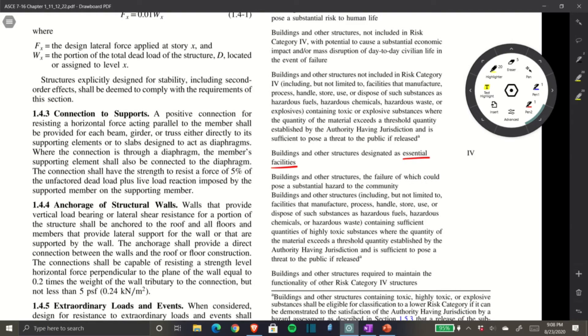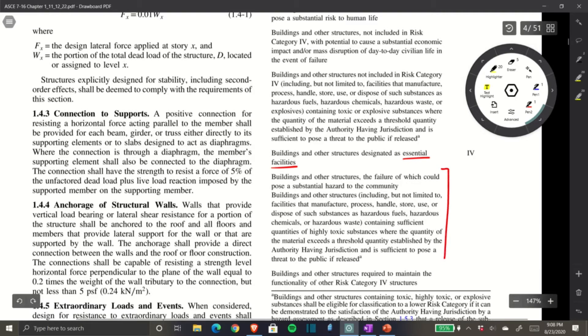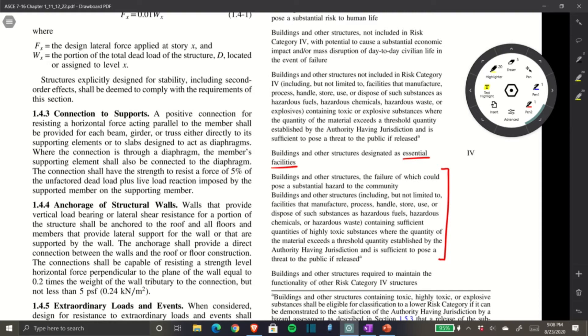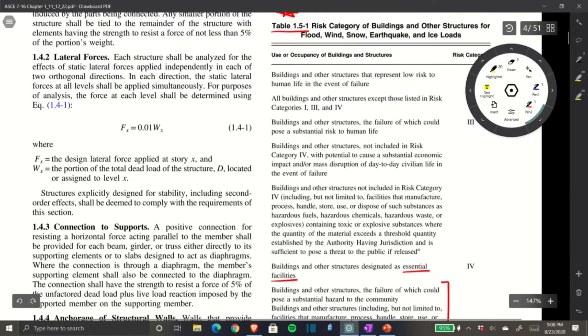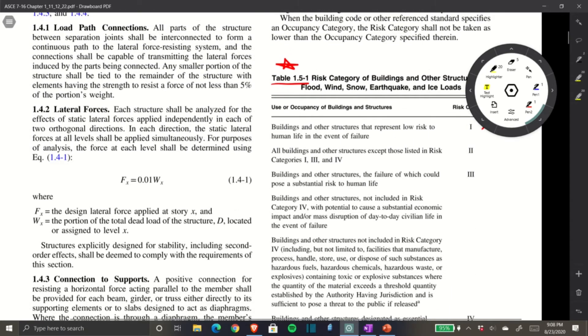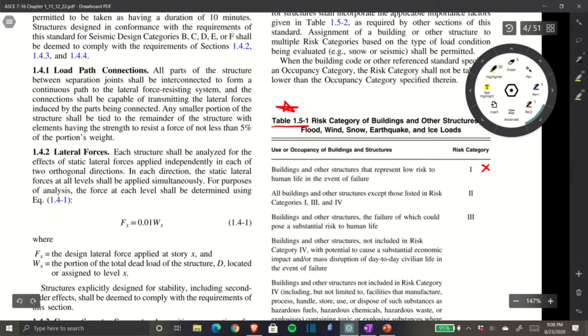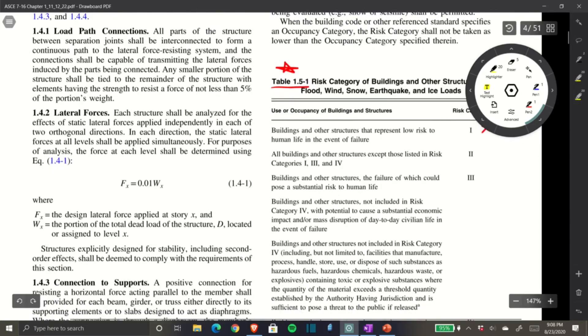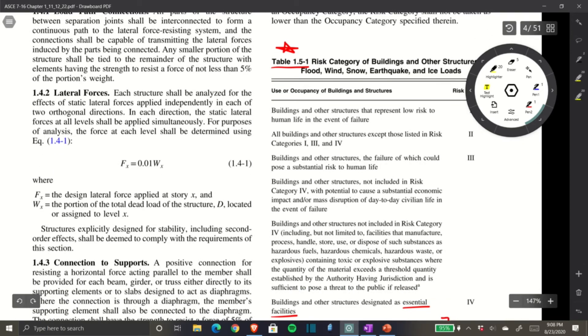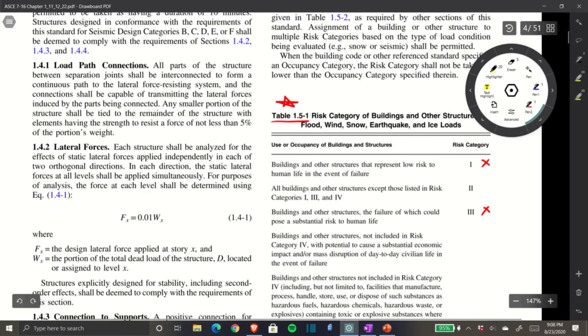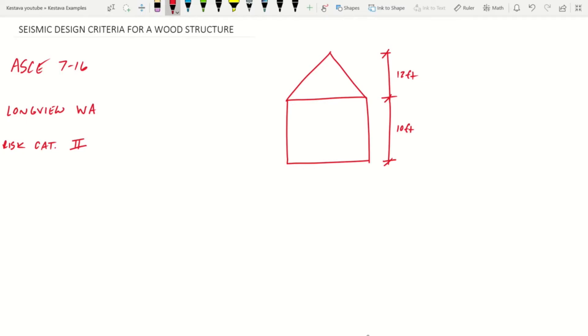It also includes hazardous waste facilities holding nasty stuff to prevent chemical spills. That's definitely not our building unless you've got some shady activity going on. So it's not Category I, III, or IV, which means we're Risk Category II.